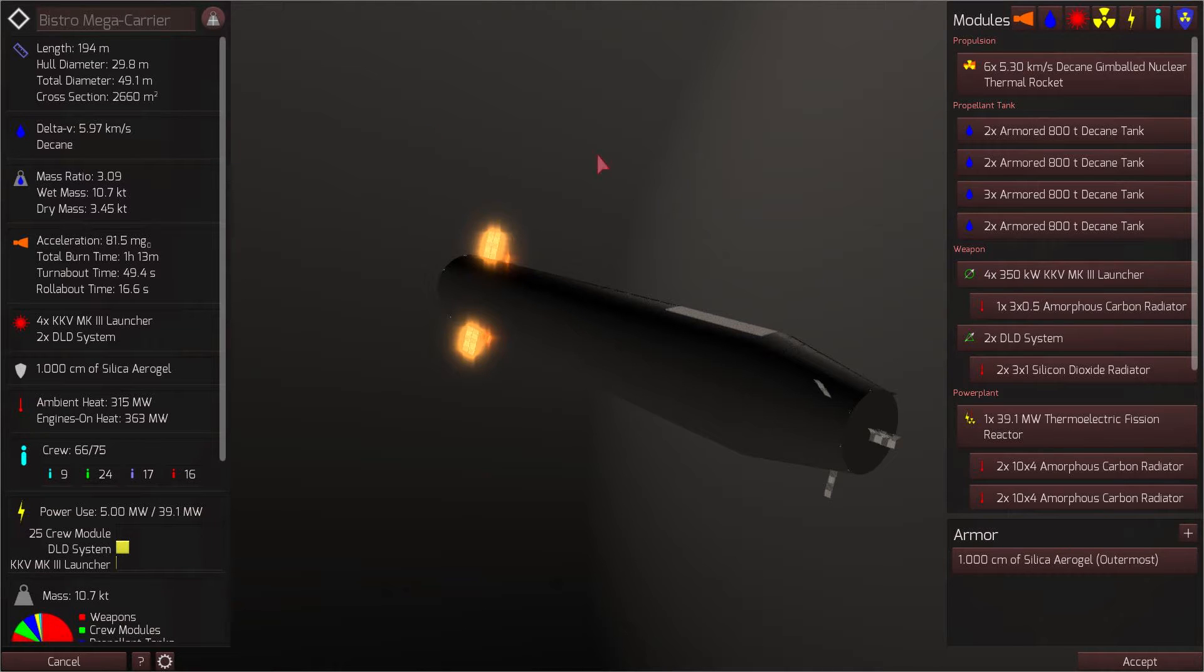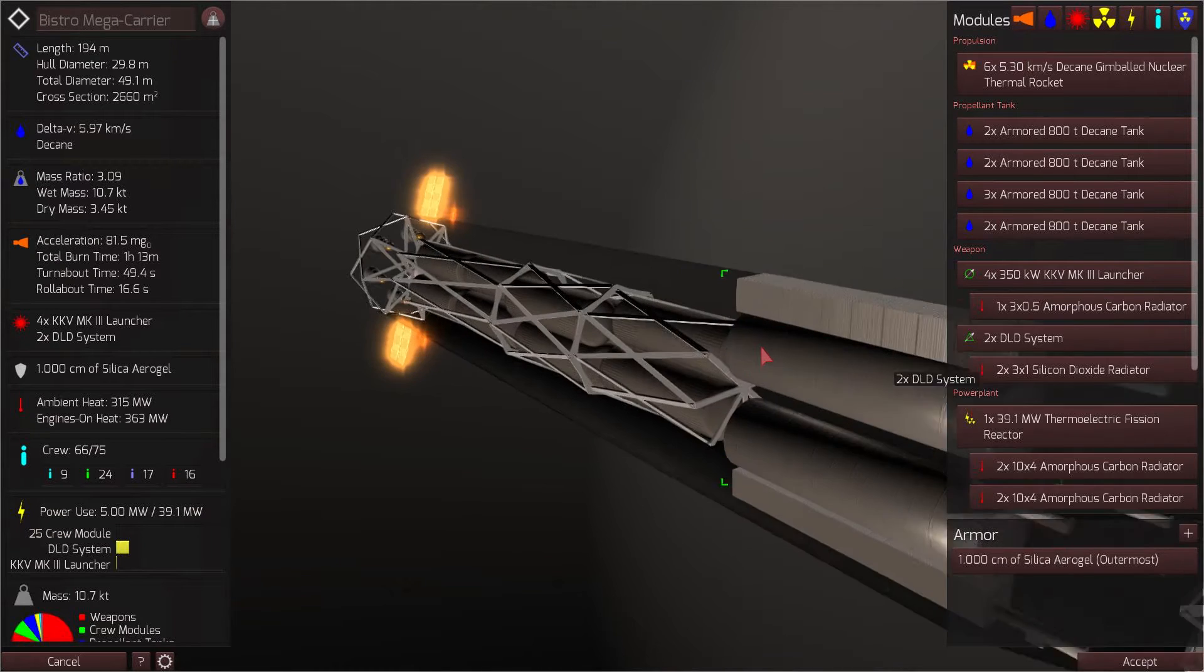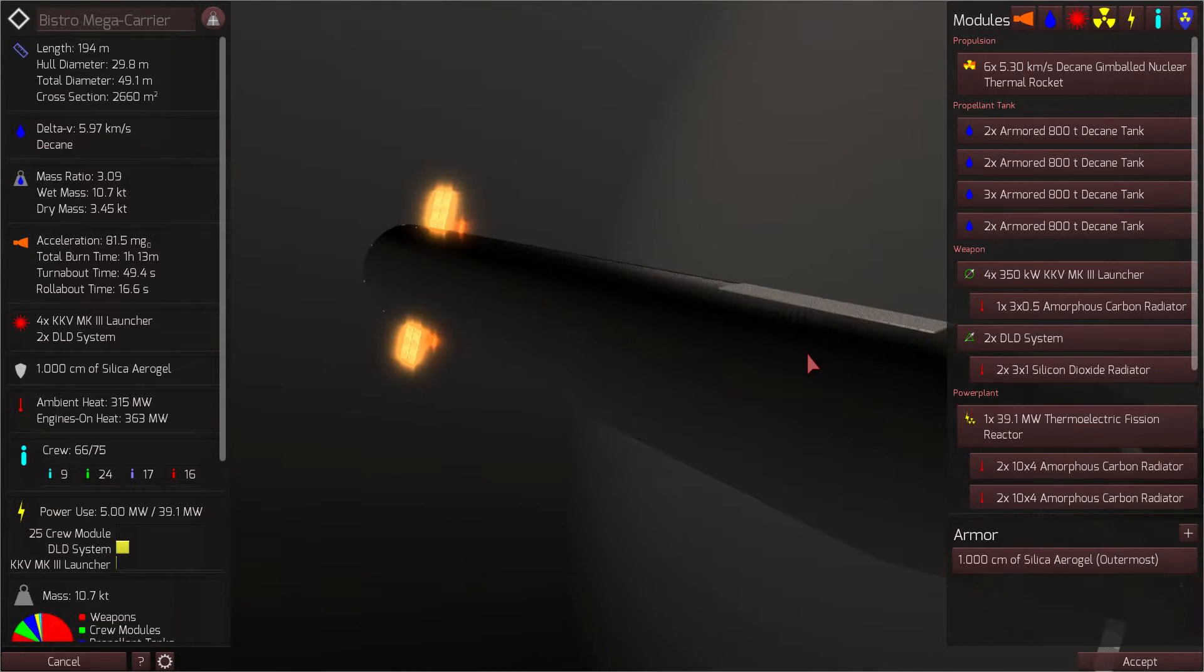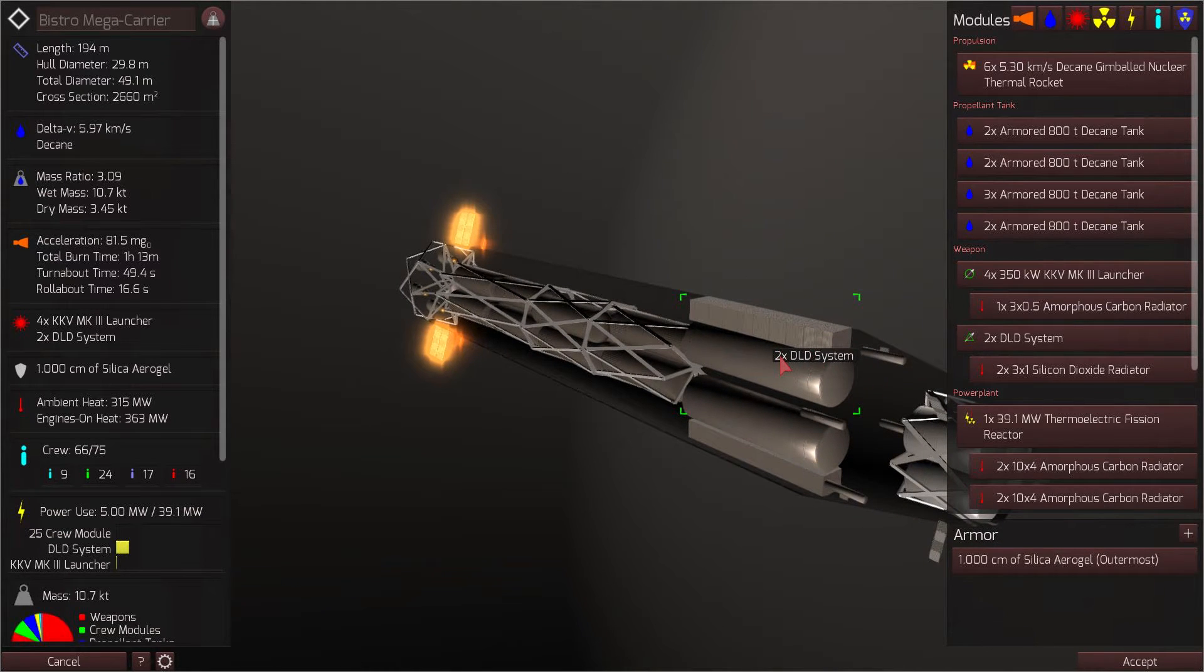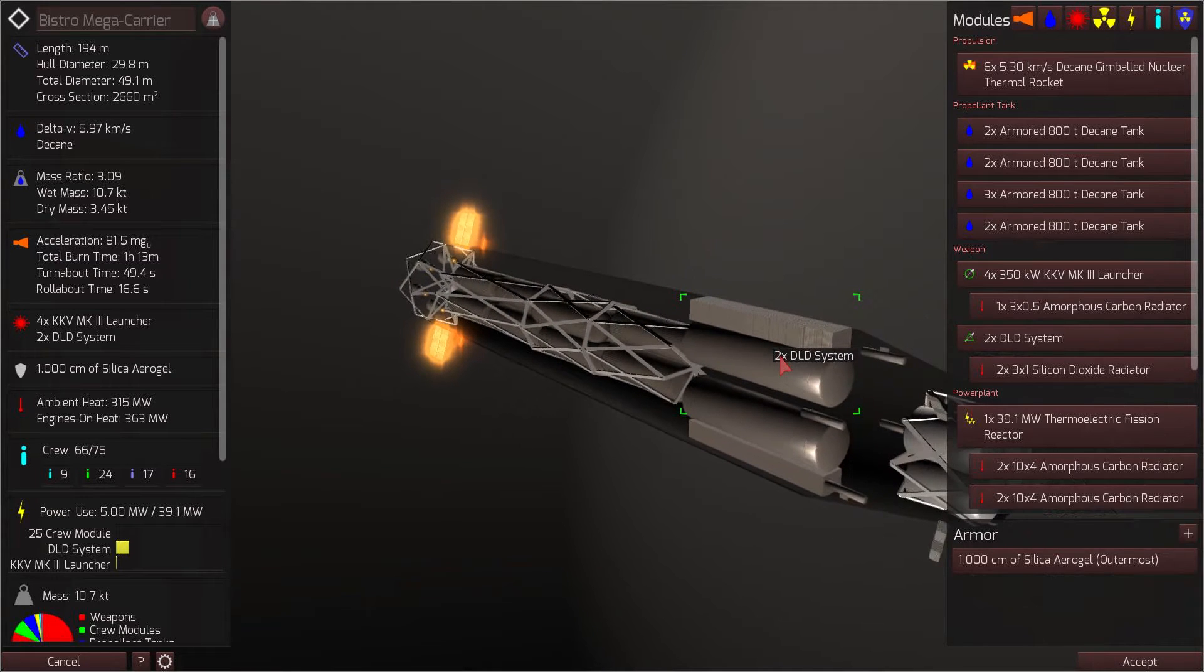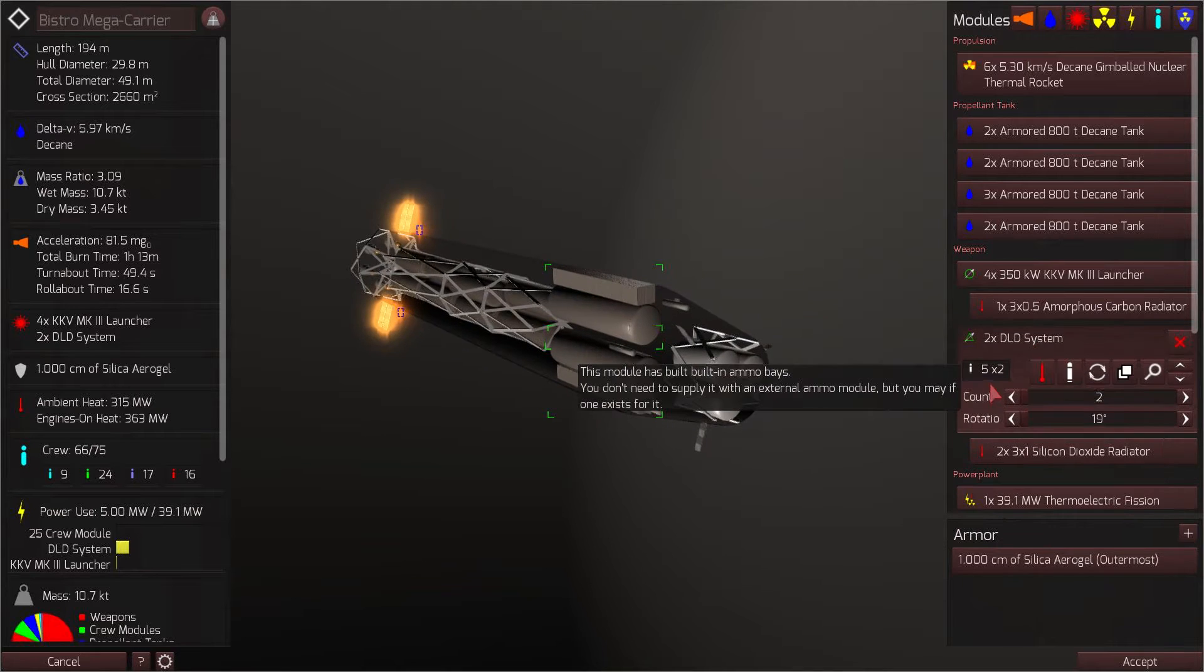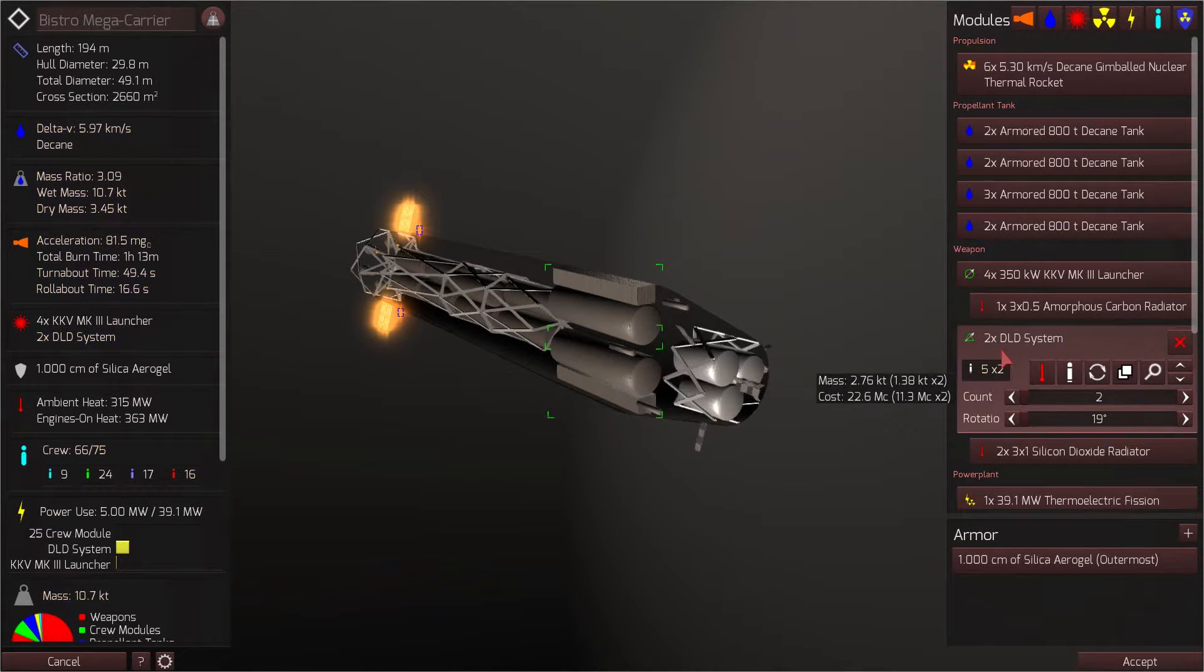This ship stems from my desire to create a weapons platform that launches drones that launch drones. This ship is armed with two DLD systems, the drone launch drone system. I'll go over the specific drones in a minute, but for now we're going to focus on the mega carrier. So we have two of those each launching five times two, so 10 drones each, launching a total of 10 DLD drones.